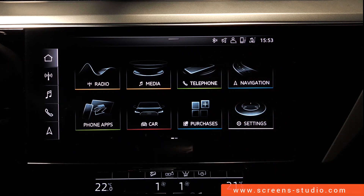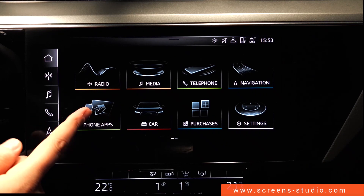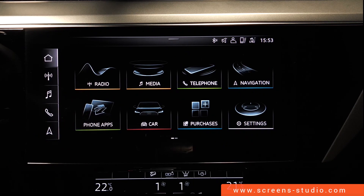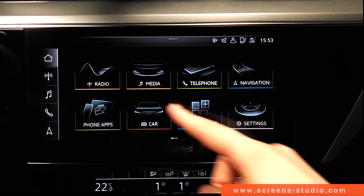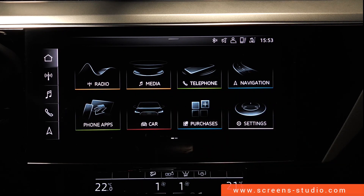The third item is telephone, which consists of connect SIM or Bluetooth, for example. Then navigation. Phone apps, where we can use Android Auto or connect Apple CarPlay to play music or media. Next up is car, which contains settings regarding the entire vehicle. We're going to move on to purchases, where we can download apps if we are logged in via the MyAudi app and are using the key user.